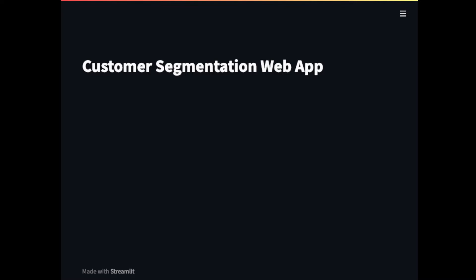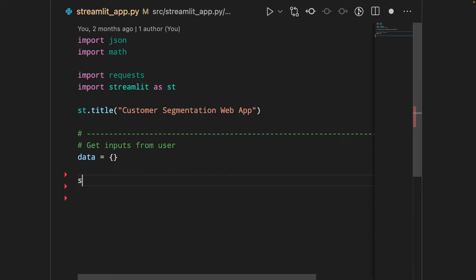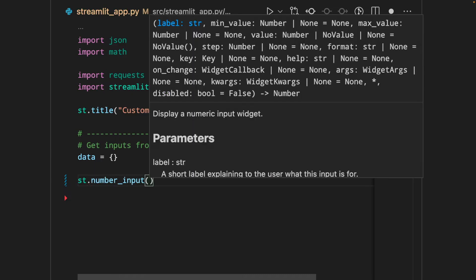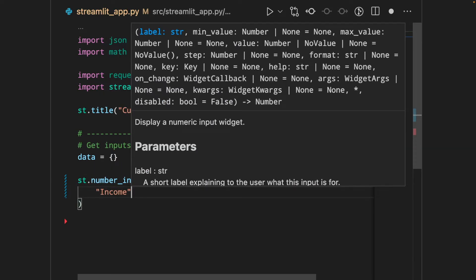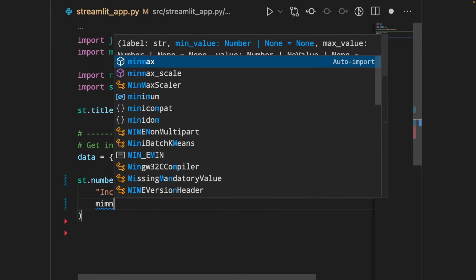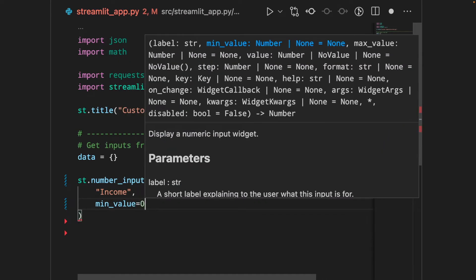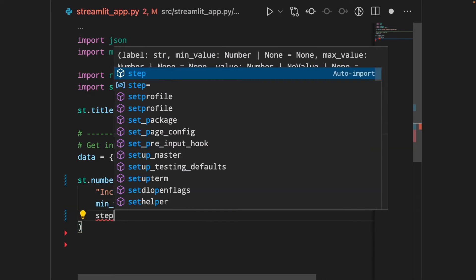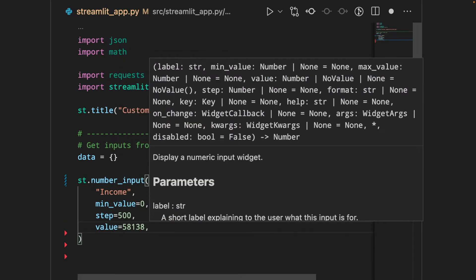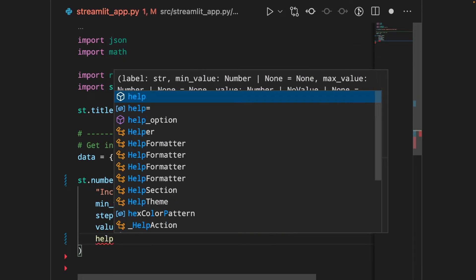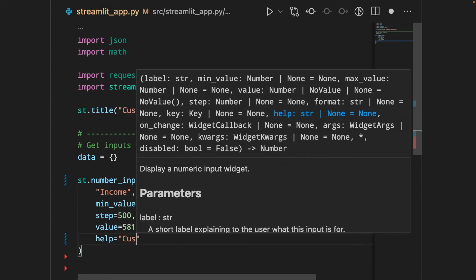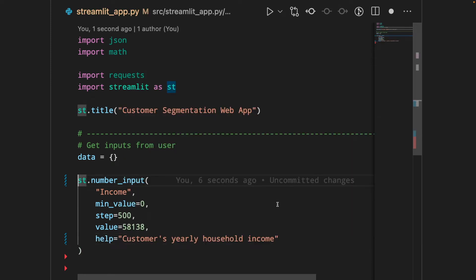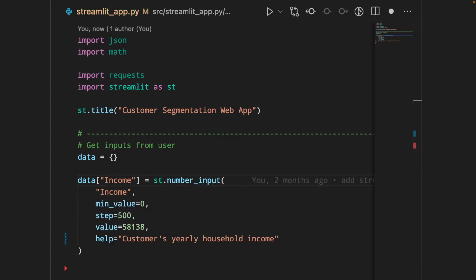Now, let's add some forms so users can insert the information about their customers. Start with an empty dictionary, then add a form that takes only number, and the first argument is the name of the form. Min value is the minimum value that users allow to use. Step specifies how much the value will increase when they click the increase button. Value specifies the default value, and help give users some hint on what this form is about. When users type in their input, it will be saved into the keyword income in our dictionary. Let's do the same thing with the rest of the columns that we need from users.